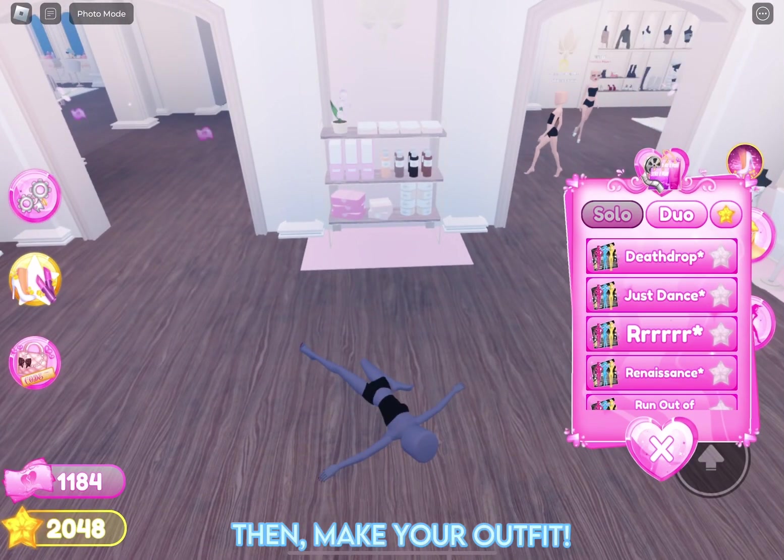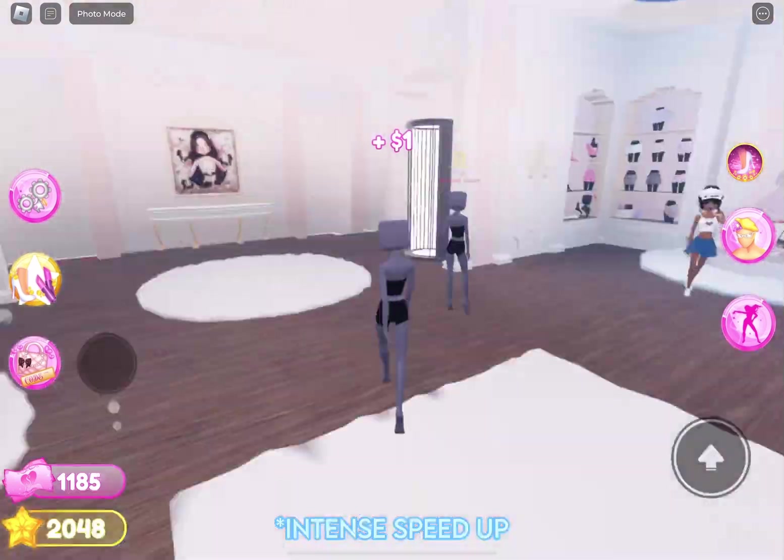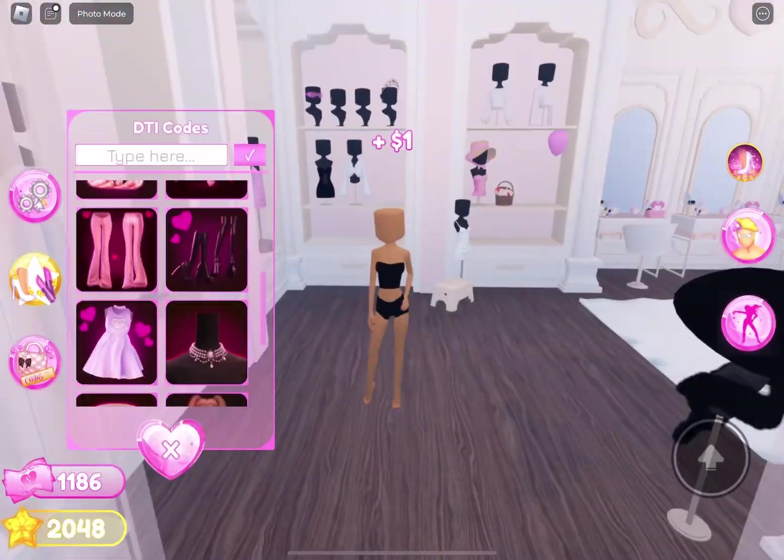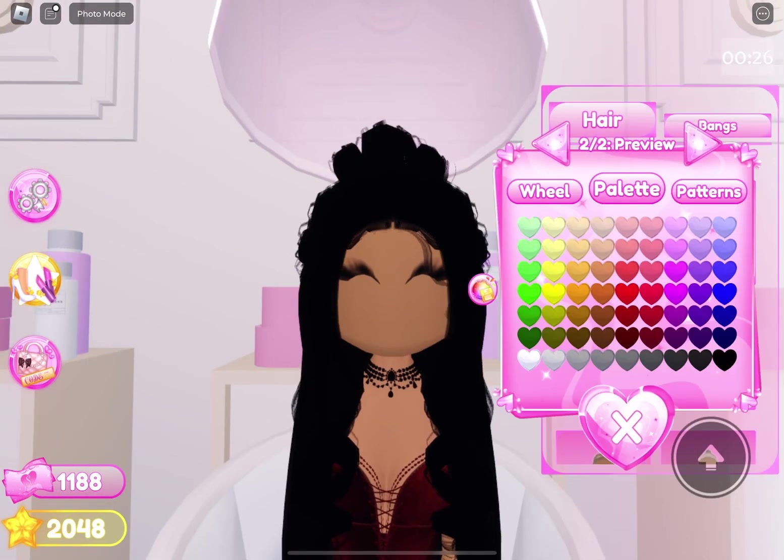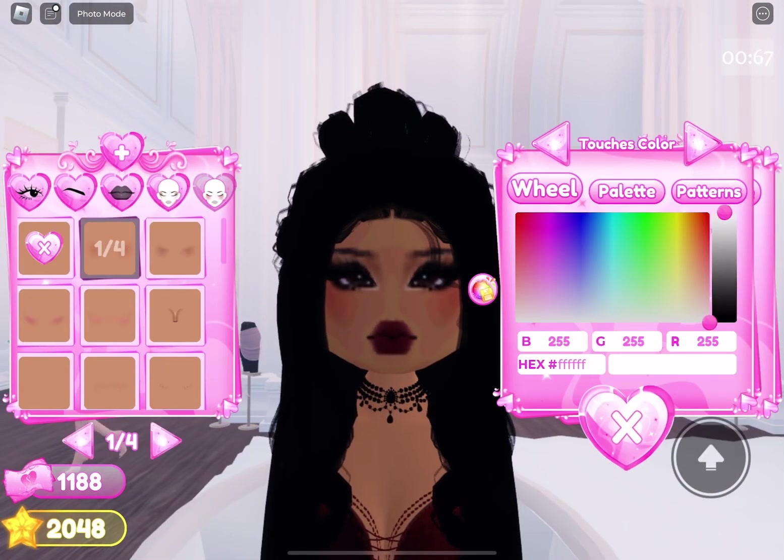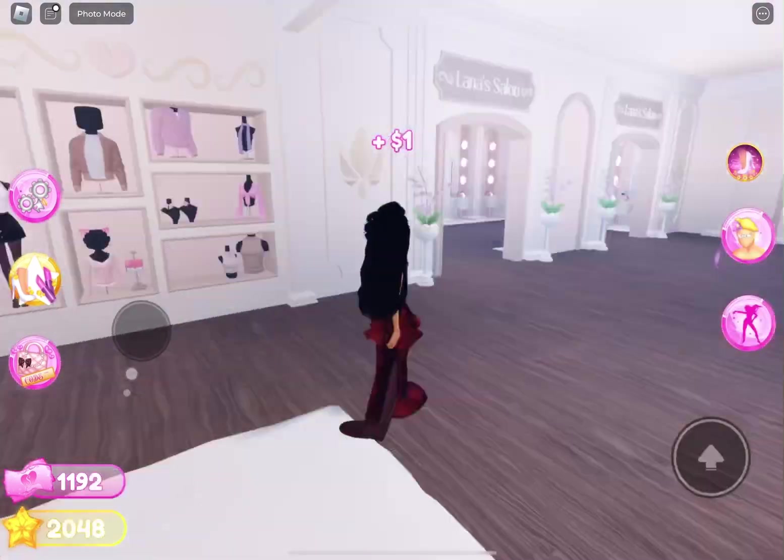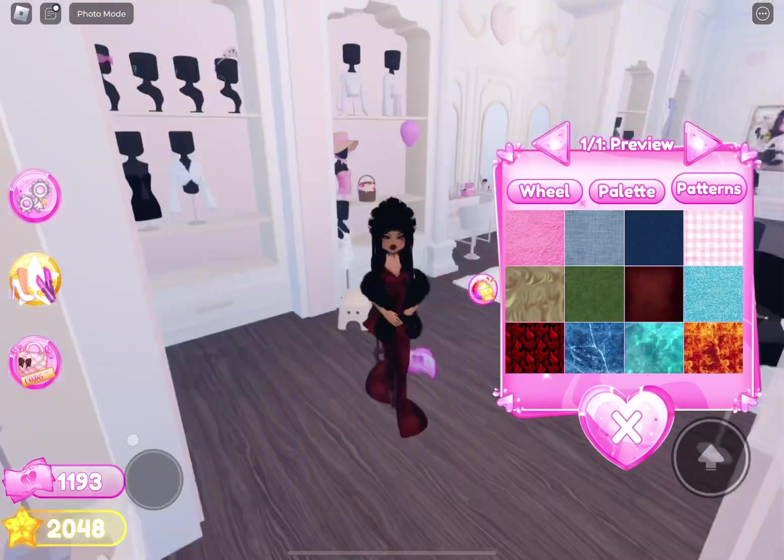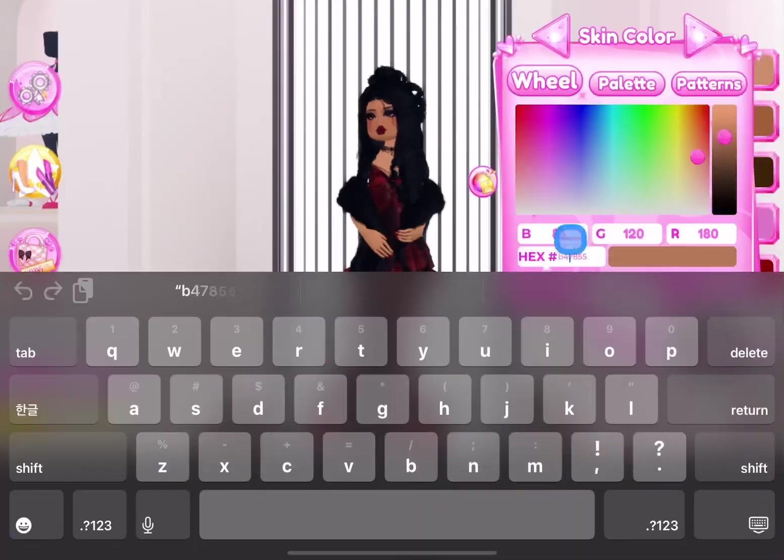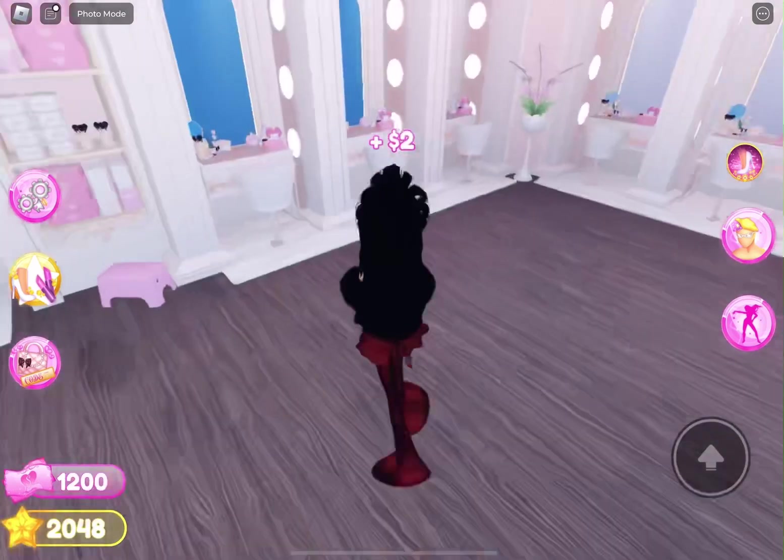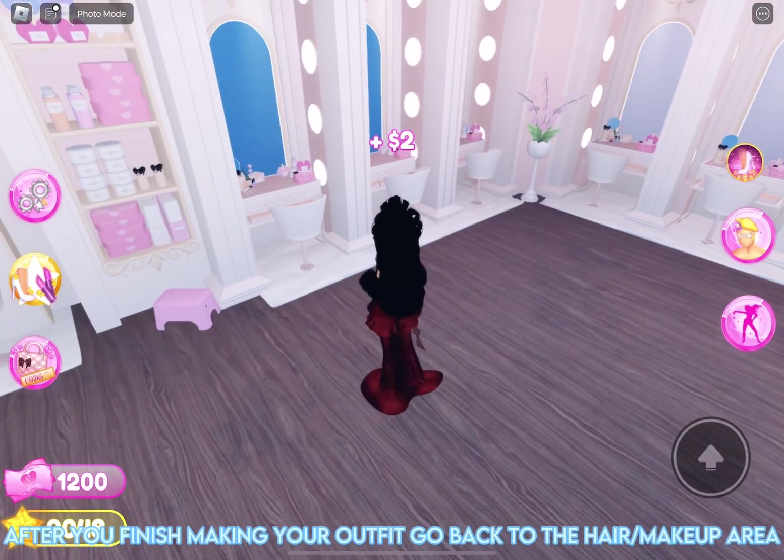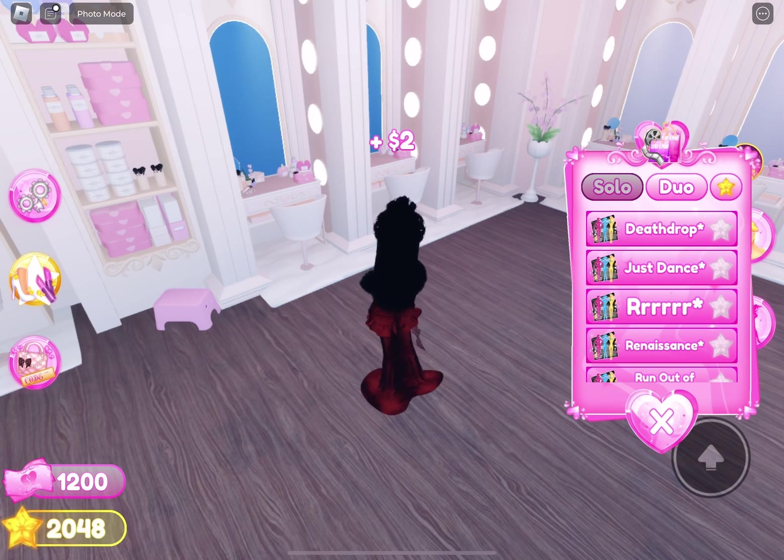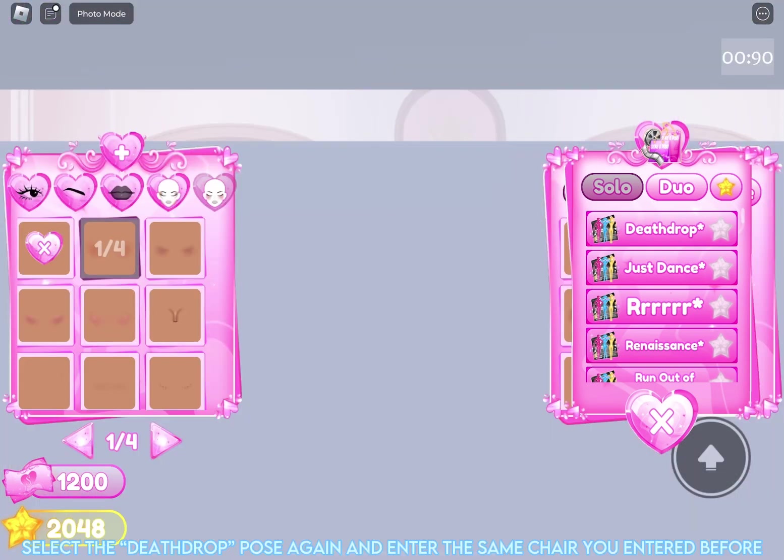Then, make your outfit. Go back to the Hair and Makeup area. Select the Death Drop pose again and enter the same chair you entered before.